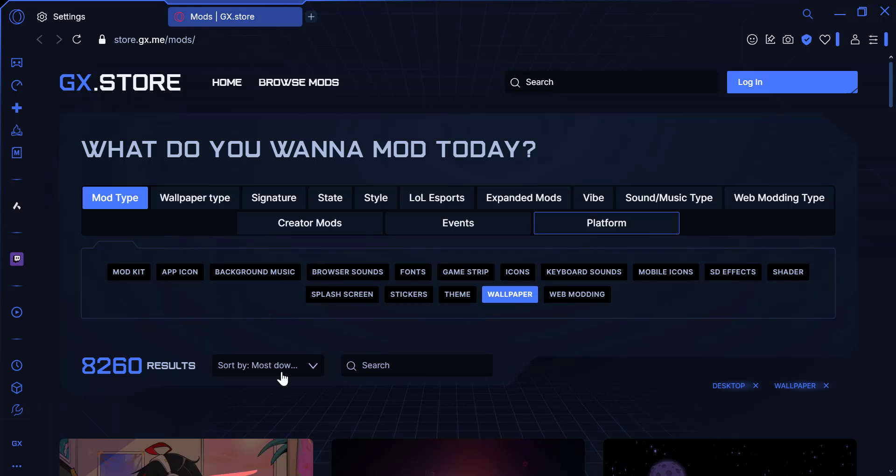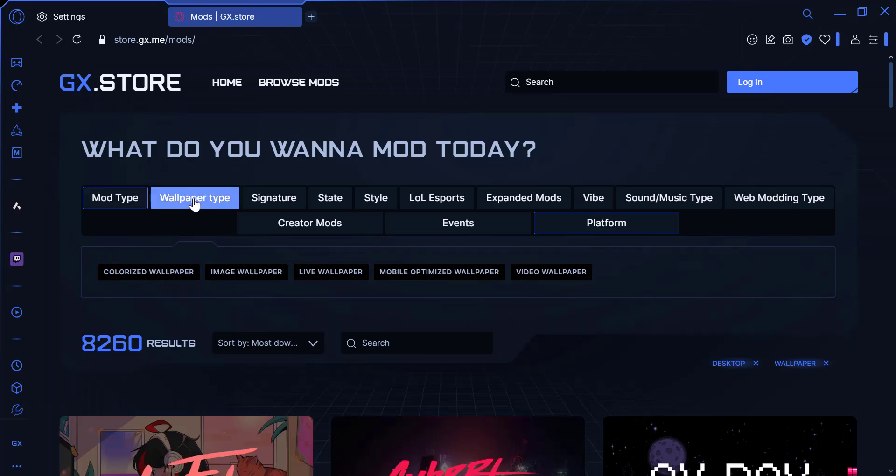This will open the Wallpaper Gallery, where you can find a variety of wallpapers, including live wallpapers.